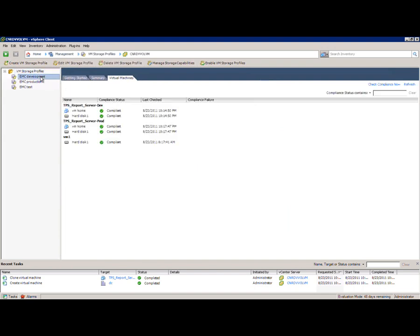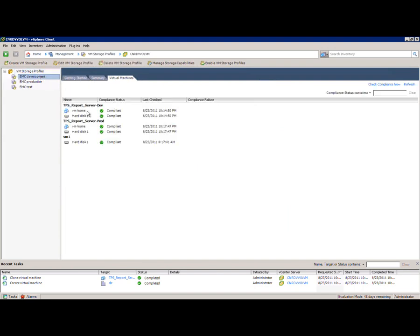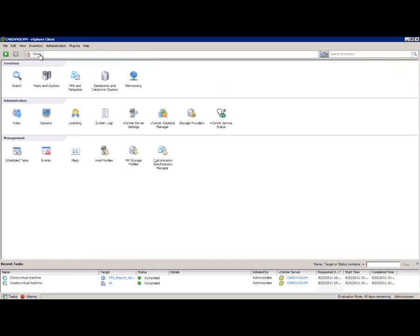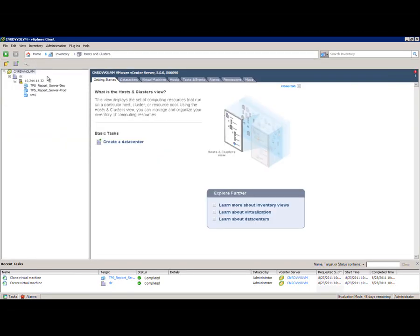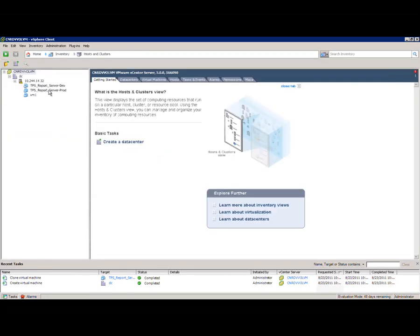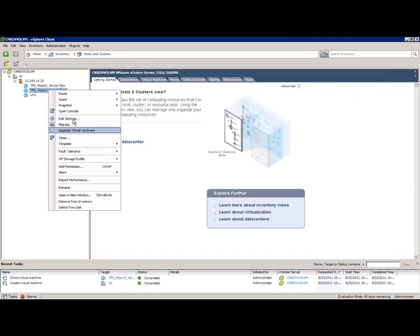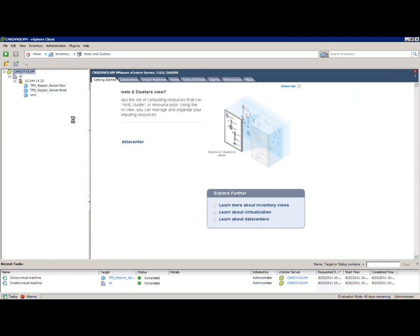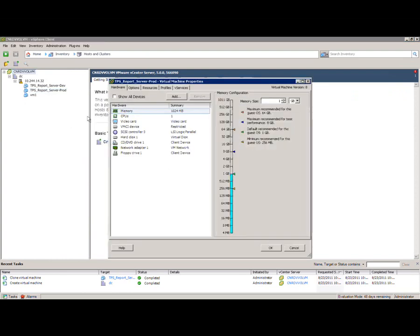So now what we're going to do is we're going to go in and we take a look at the storage profiles. You can see that both TPS reports, server dev, and prod are in that same pool. Let's go into that individual VM and let's edit its properties. Of course, all of this stuff can be done programmatically.